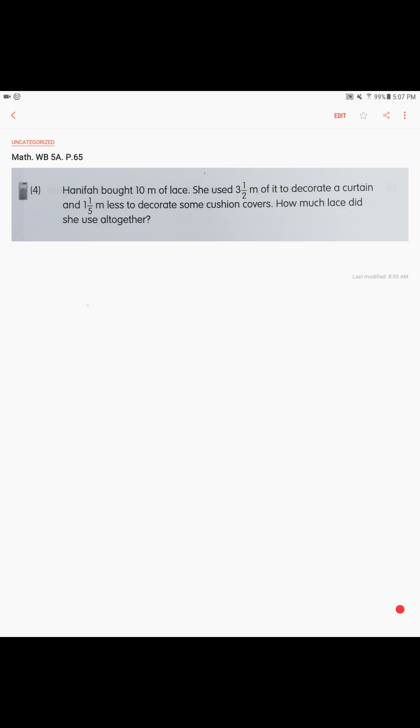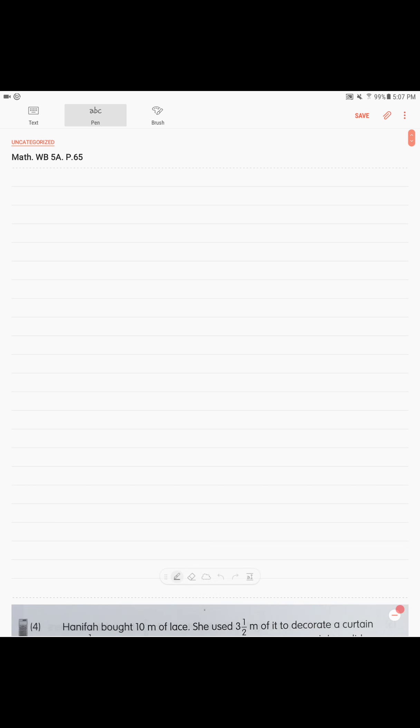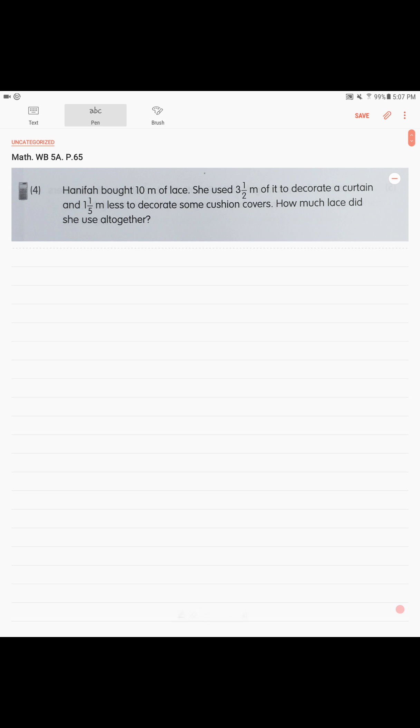Next problem, page 65. Hanifa bought 10 meters of lace. She used three and a half meters to decorate a curtain, and one and one over five meters less to decorate some cushion covers. How much lace did she use altogether?